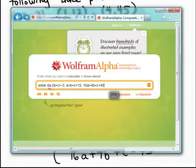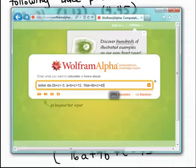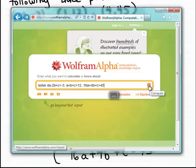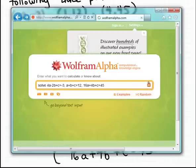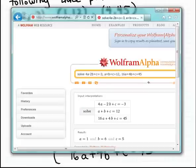Here's the first equation: 4a minus 2b plus c equals minus 3. Then a comma, the second equation: a plus b plus c equals 12. Then a comma, the third equation: 16a plus 4b plus c equals 45. Then you simply hit enter or the equals button on the WolframAlpha website, and it will find the solutions for you.